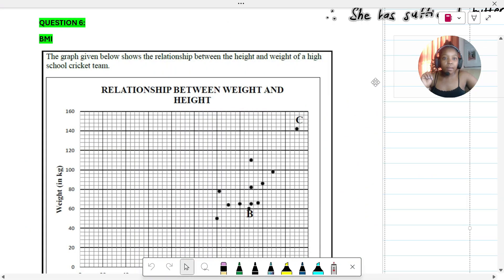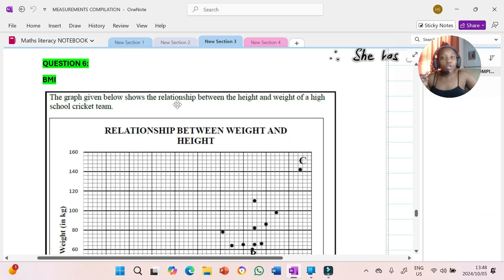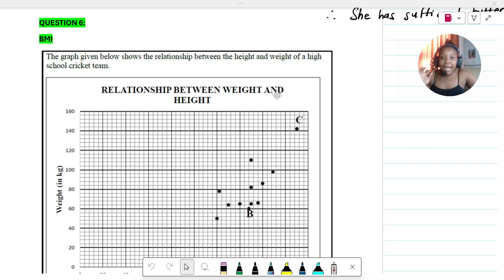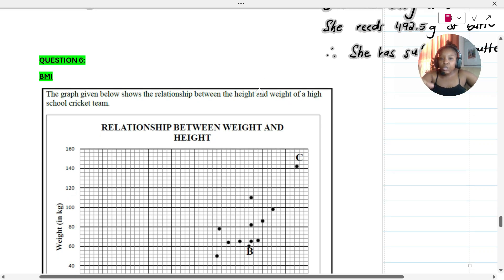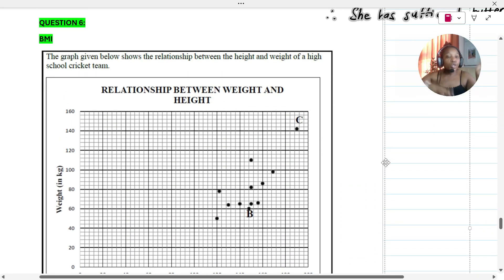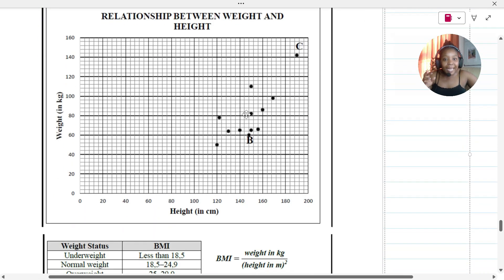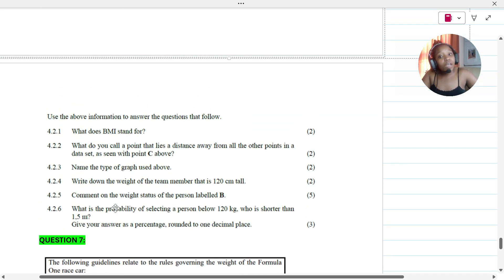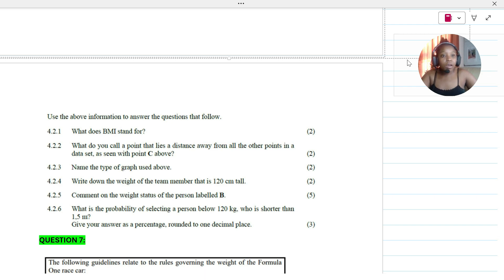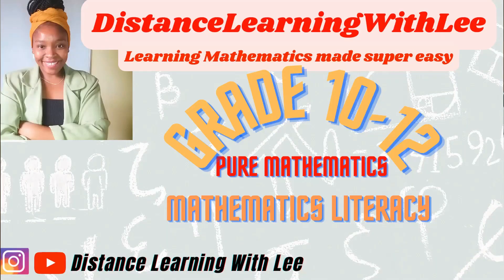I'm going to stop here. In the next tutorial we're going to be dissecting BMI — I'll explain how to calculate a person's body mass index, how to work with a BMI graph, how to analyze it, and what the weight classes mean once you've calculated a person's BMI. Please make sure you watch that tutorial. I'll see you on my next upload at Distance Learning with Lee, where I make learning mathematics super easy.